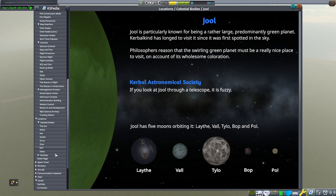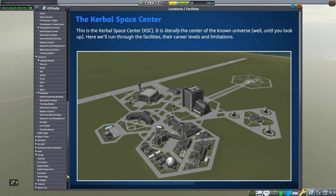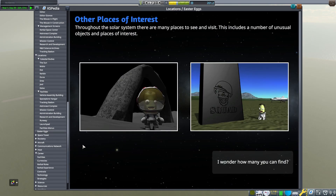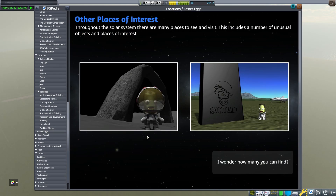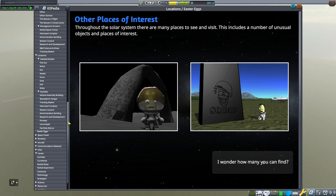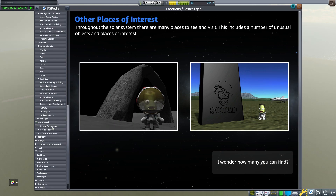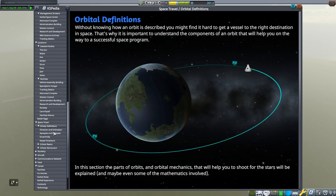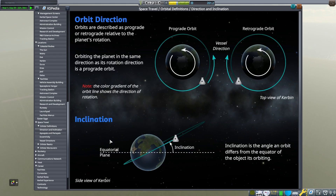I always forget the names of the moons of Jool, so this is good to refresh on. Moving down, it shows that there are Easter eggs in the game — not a lot of detail, just the fact that they're out there and you can find them. Then there are some orbital definitions, and now we're getting into more technical stuff. There are so many pages that I'm skipping through a lot — I'm not clicking on everything because going through every single page of the KSPedia would make this a very long video.